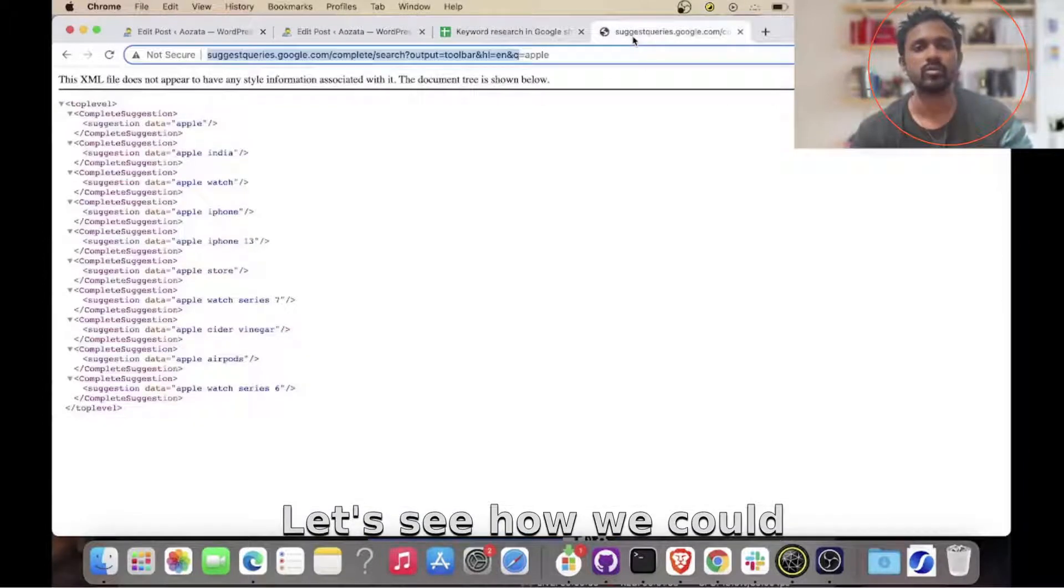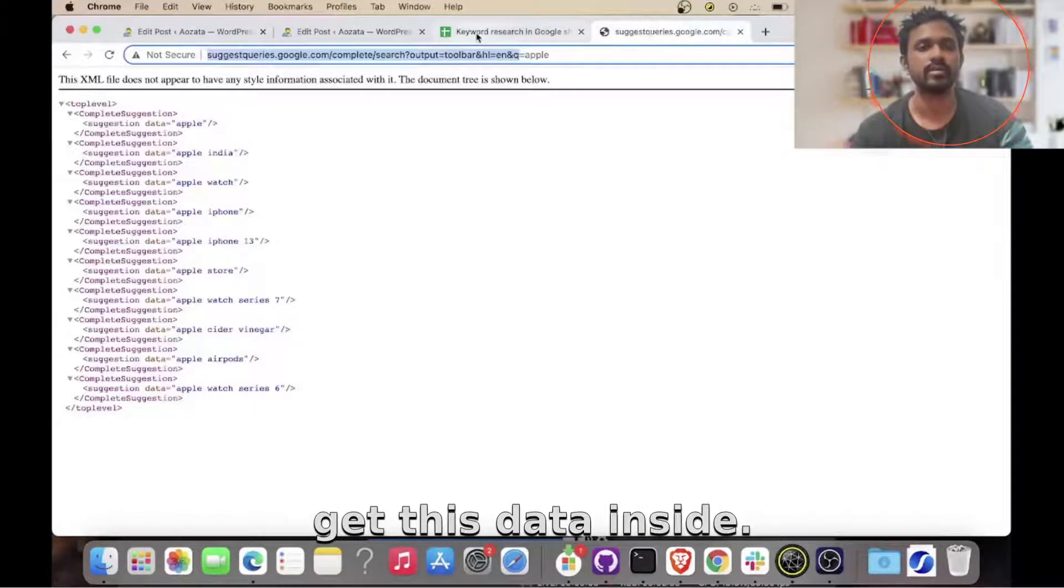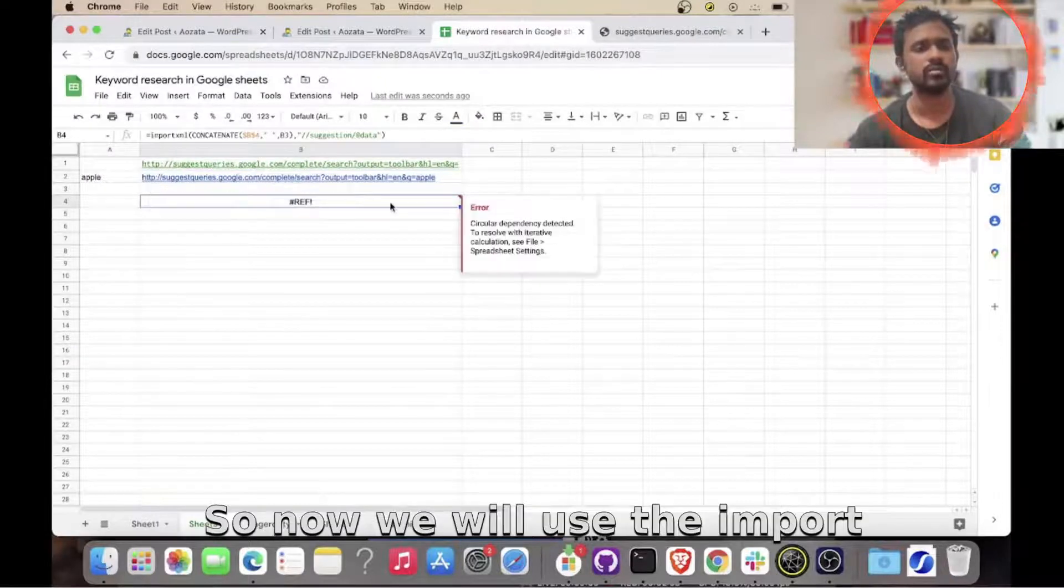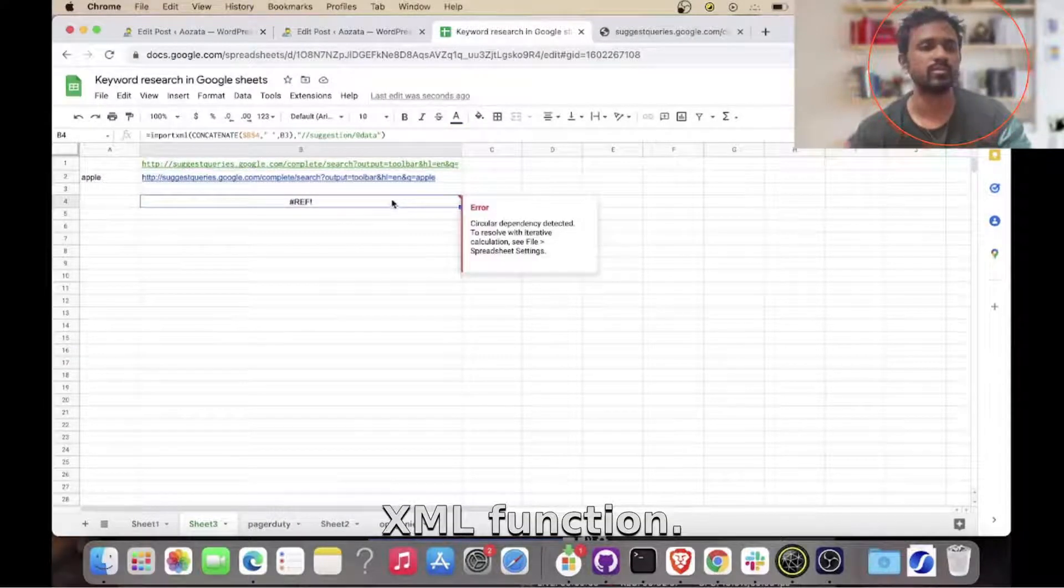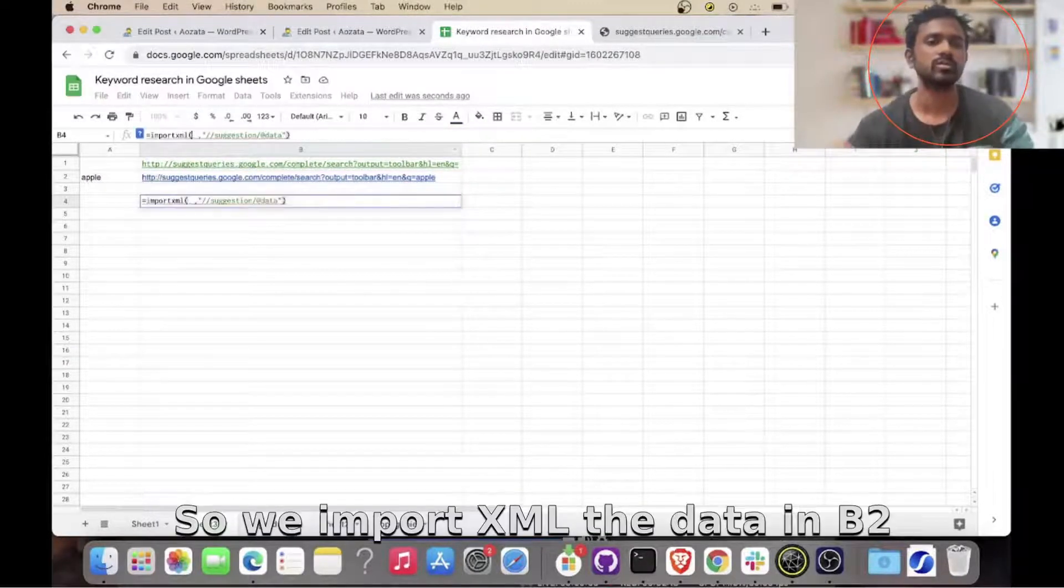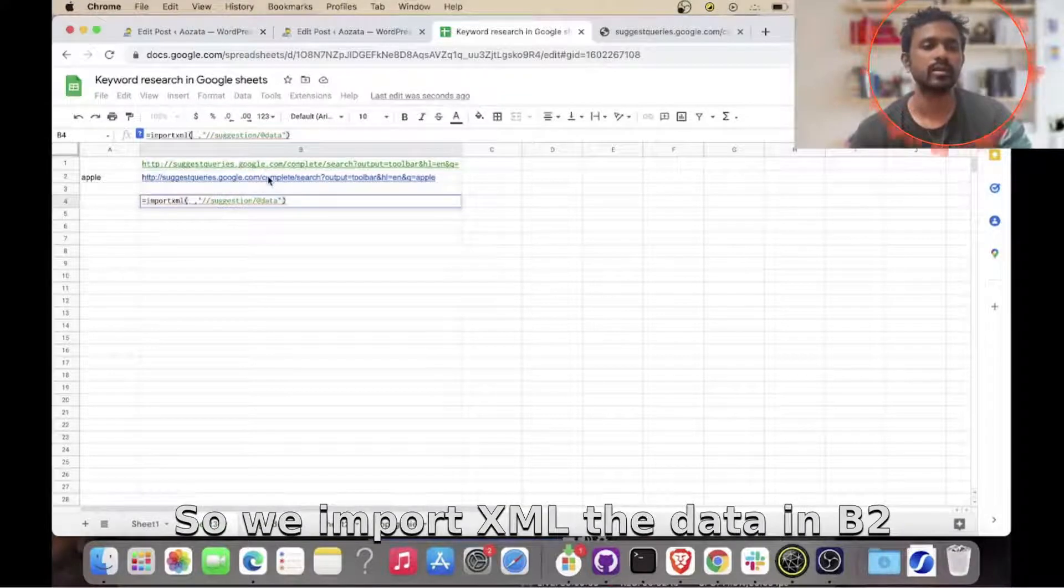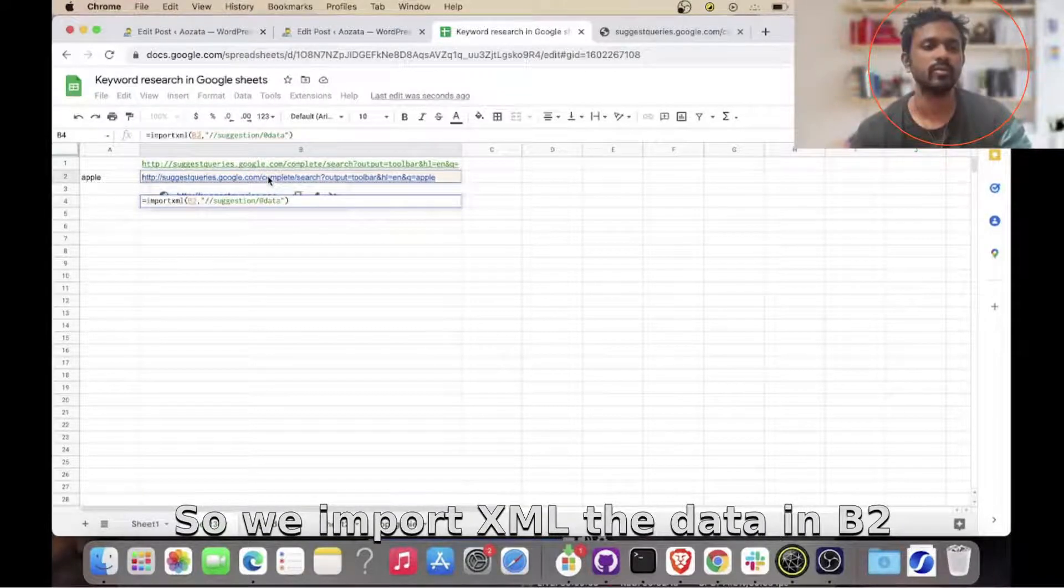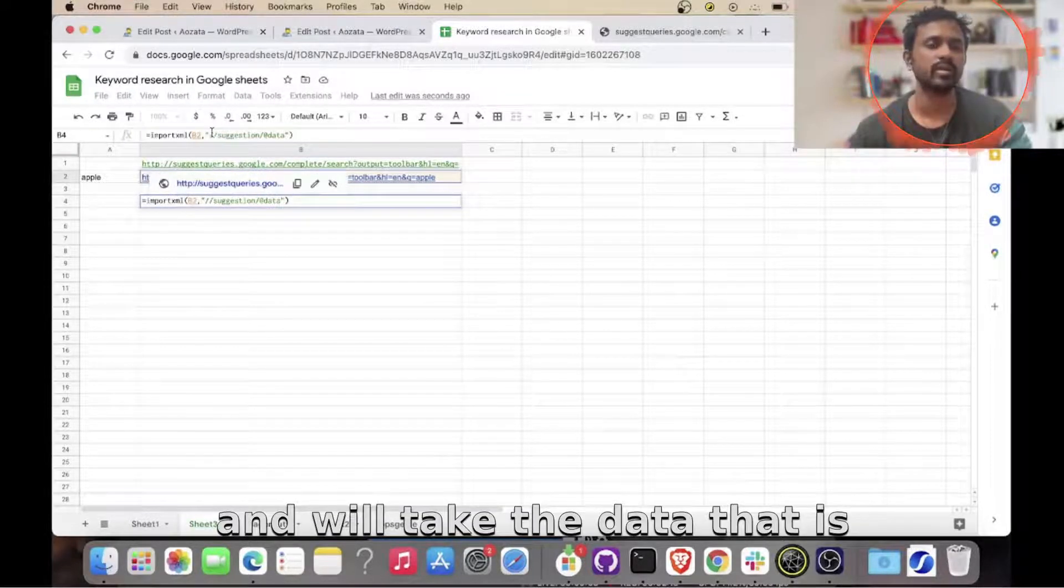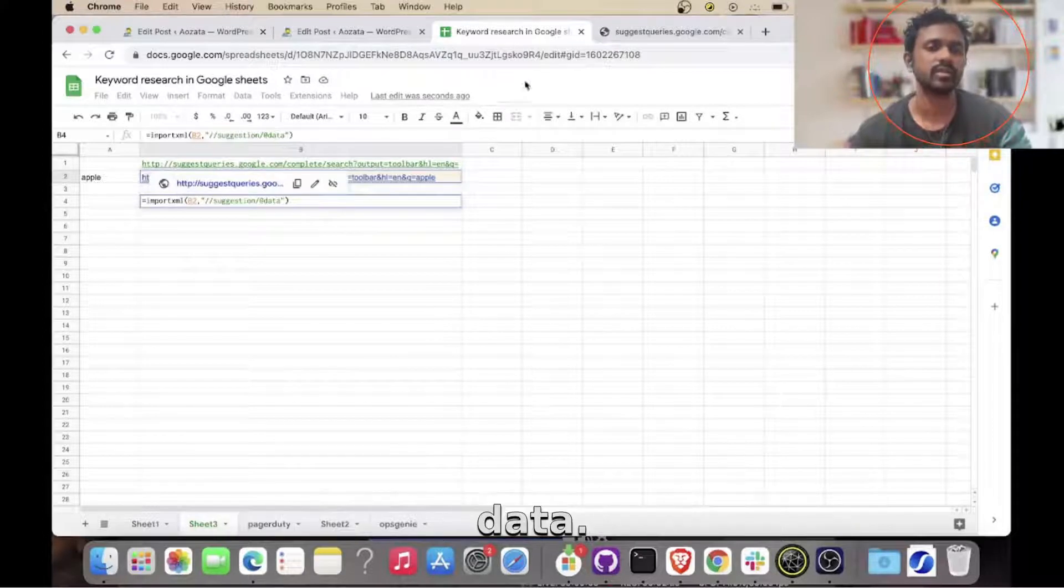Now let's see how we could get this data inside Google Sheets. So now we'll use the import XML function. So we'll import XML, the data in B2, and we'll take the data that is under suggestion and slash data. So it will come in the suggestion or data.